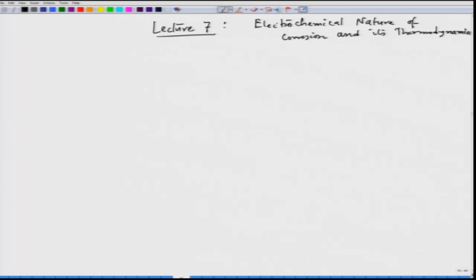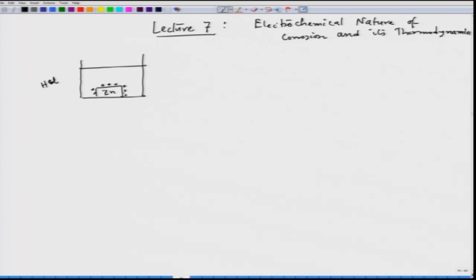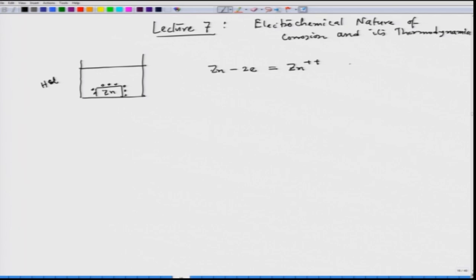When we talk about this electrochemical lecture, we will bring in the examples we have already discussed in our earlier lectures. The example is: if we have a zinc plate dipped in dilute HCl solution, we see that bubbles are forming on top of the zinc surface, and these bubbles are nothing but hydrogen gas. One reaction is the anodic reaction, or we call it oxidation.